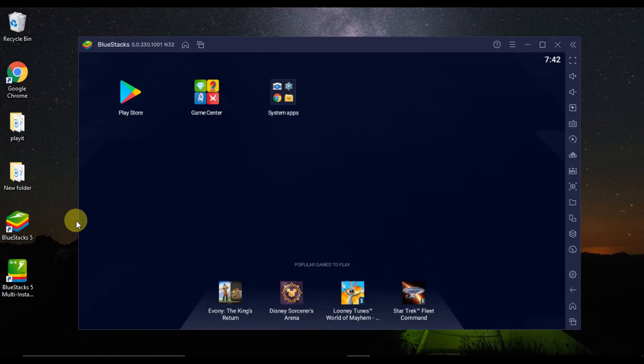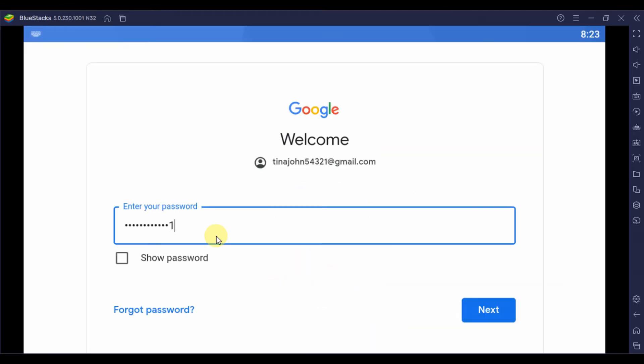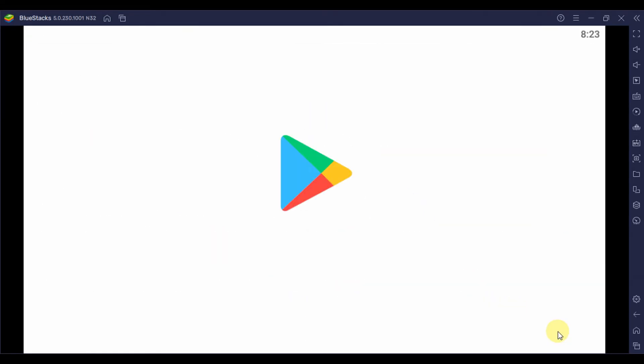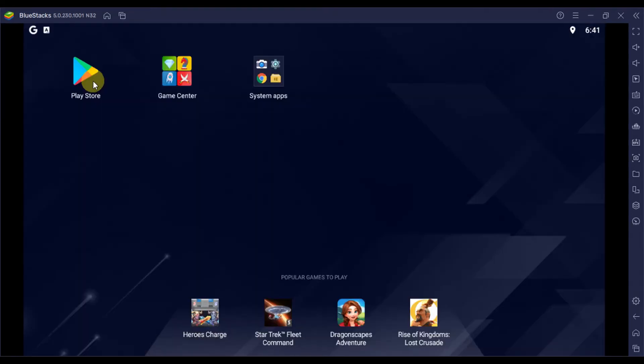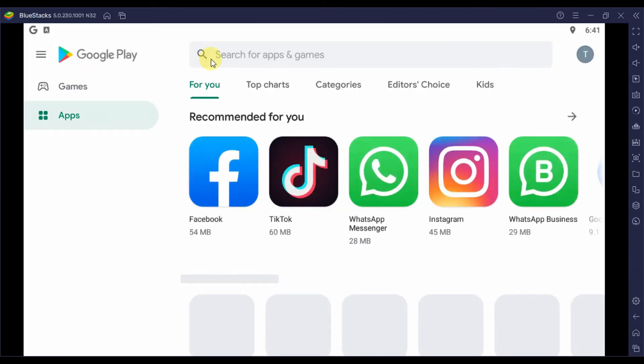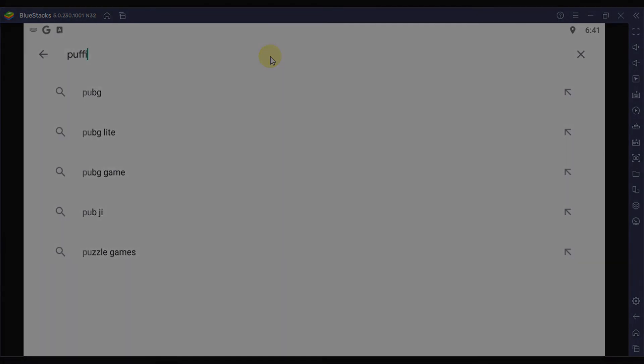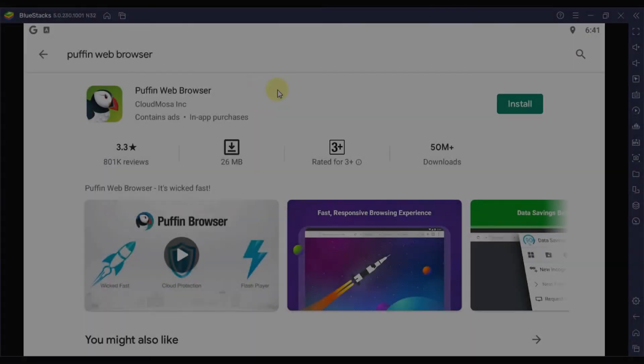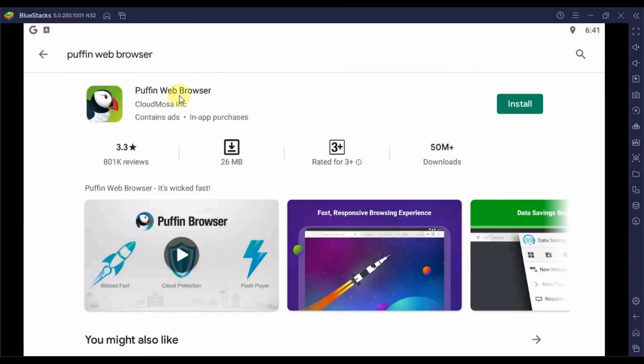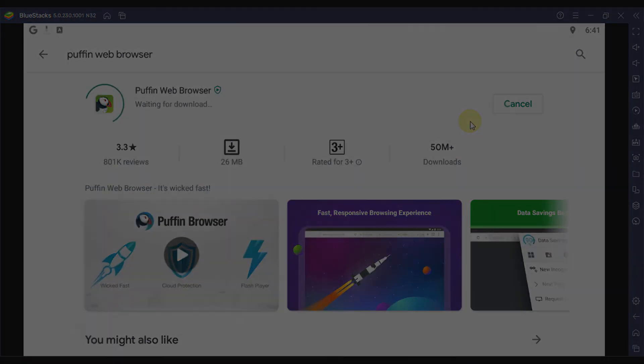The next thing you will have to do is link or configure your Google account with the emulator. After that, go to the Play Store in the app drawer window and open it. You will see a search bar there—type the application name, in our case, Puffin Web Browser. Click on the install button you will see on the app page. After the installation is done, the app icon will be added to the app drawer, and you can access it by clicking on the icon.